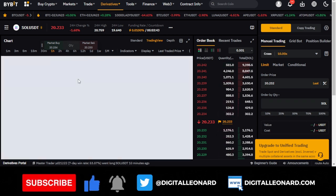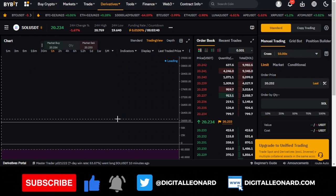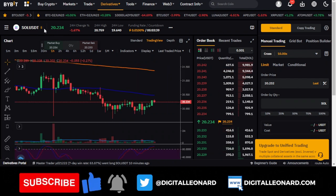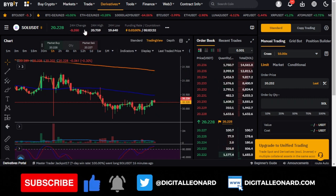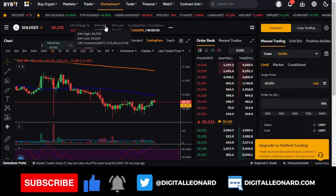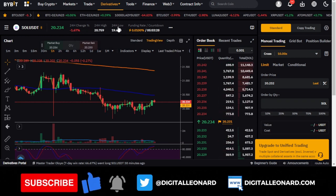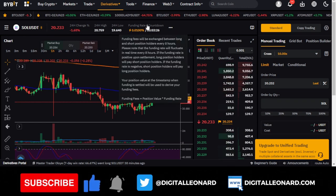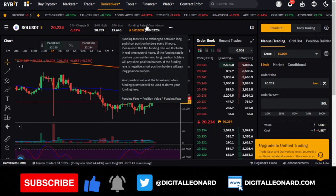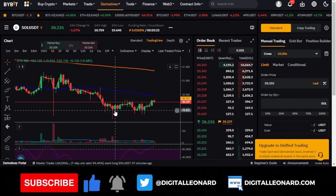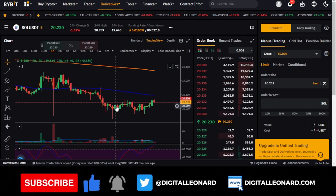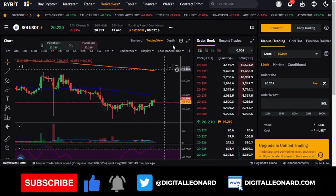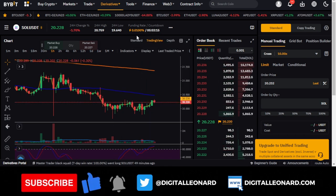Once it loads up, you can see the statistics. We've selected Solana, and you can see the 24-hour stats: current price, 24-hour change, the high, the low, and then the funding rate. Because we are trading USDT Perpetual, there is a funding rate charged every 8 hours. The next funding rate for the Solana pair will come in 5 hours.